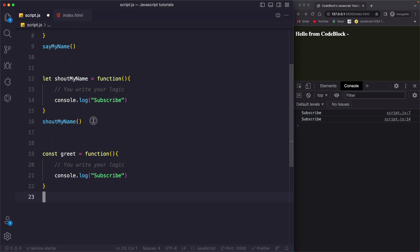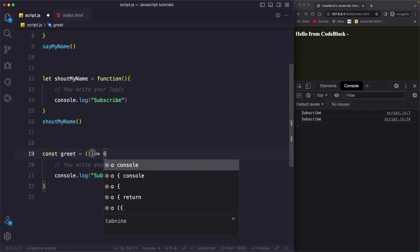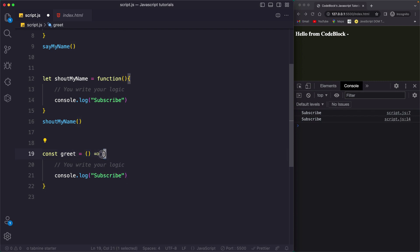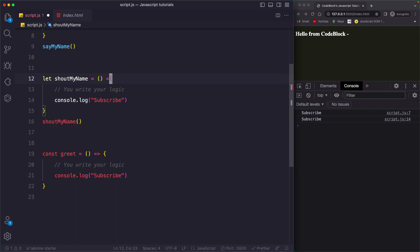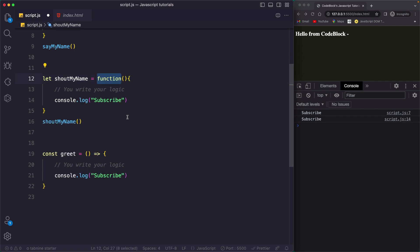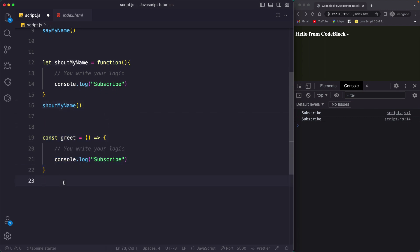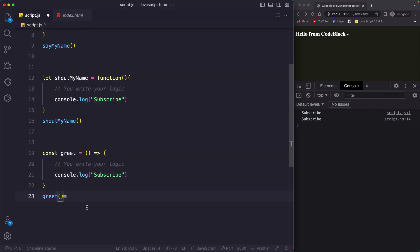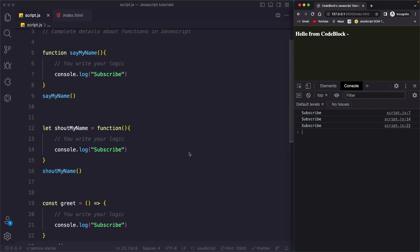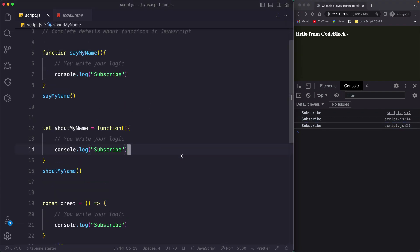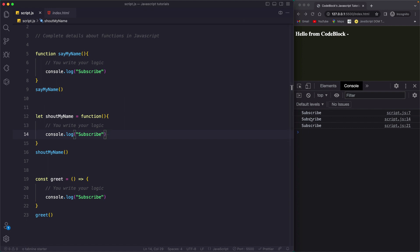Function expression and arrow function look almost identical, but there is one simple difference: in an arrow function, you do not have the function keyword. Instead, you just place an arrow between the parentheses and the opening brace. When you get rid of the function keyword and write an arrow after the parentheses, this becomes an arrow function. All three types are printing the same value.